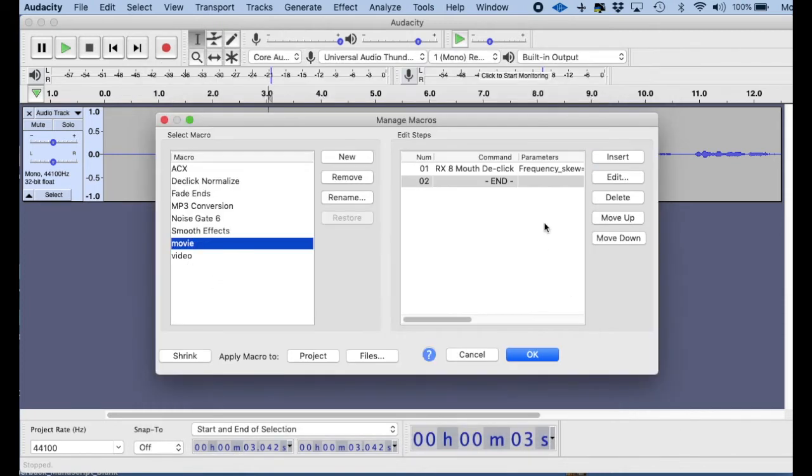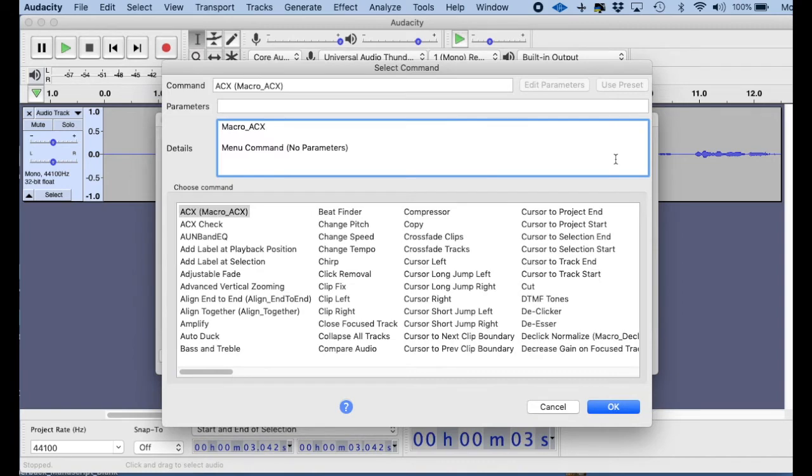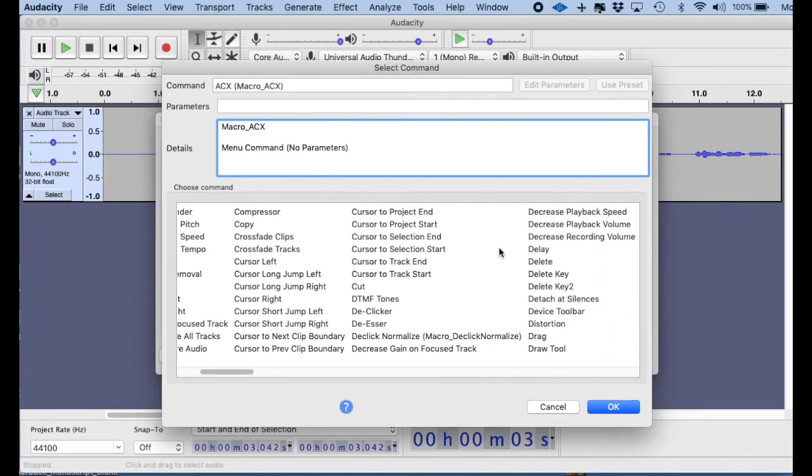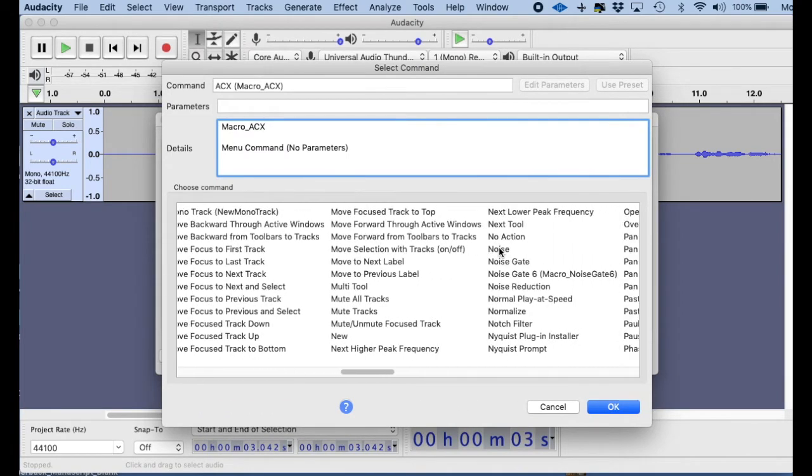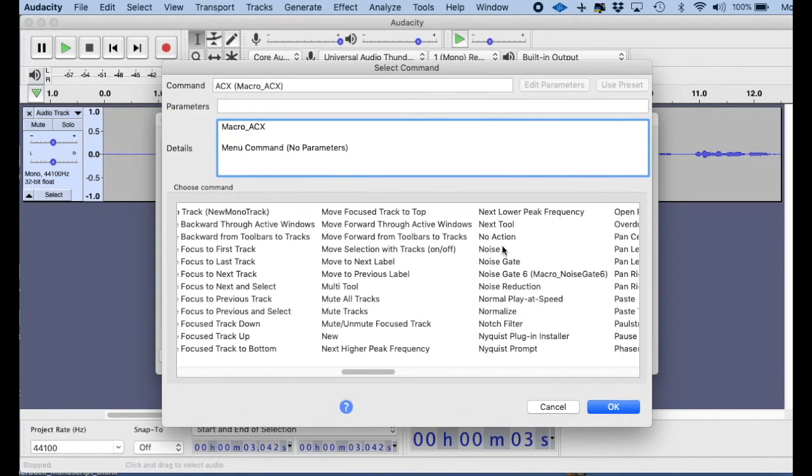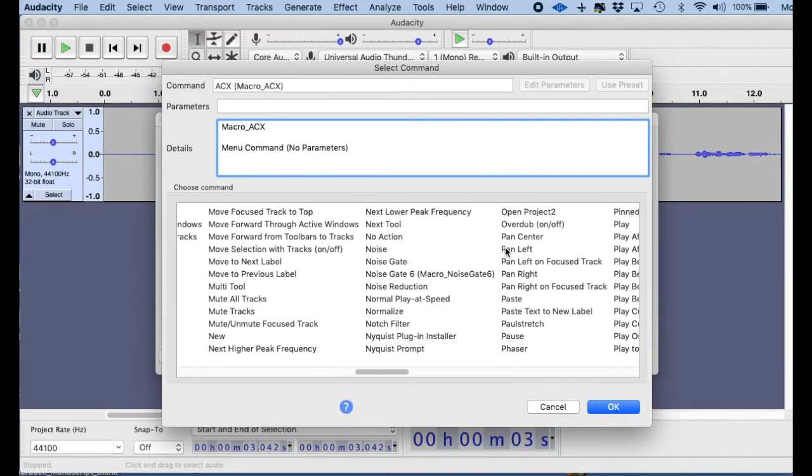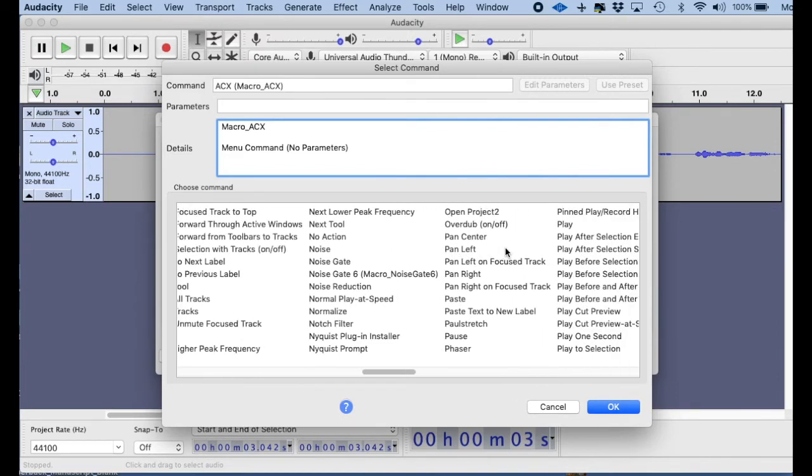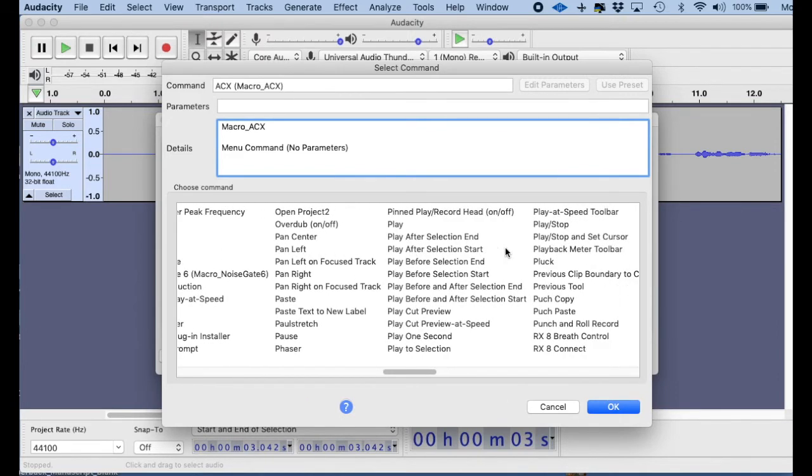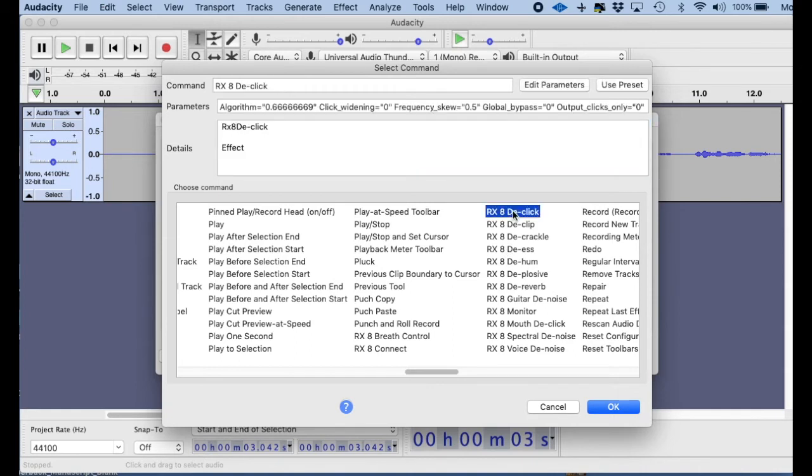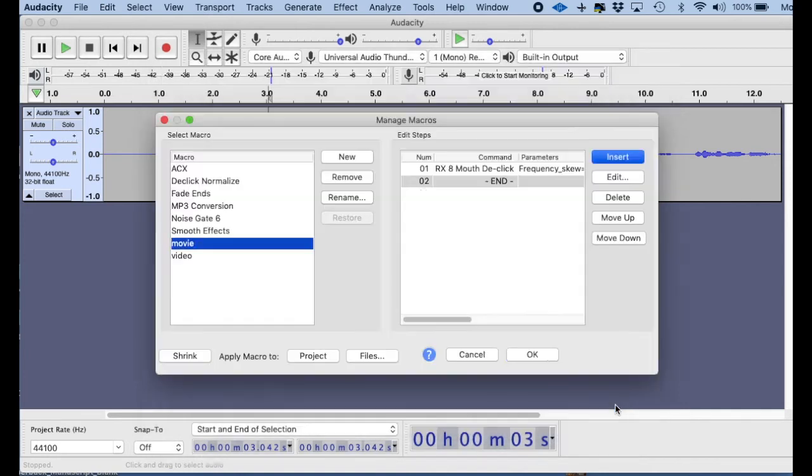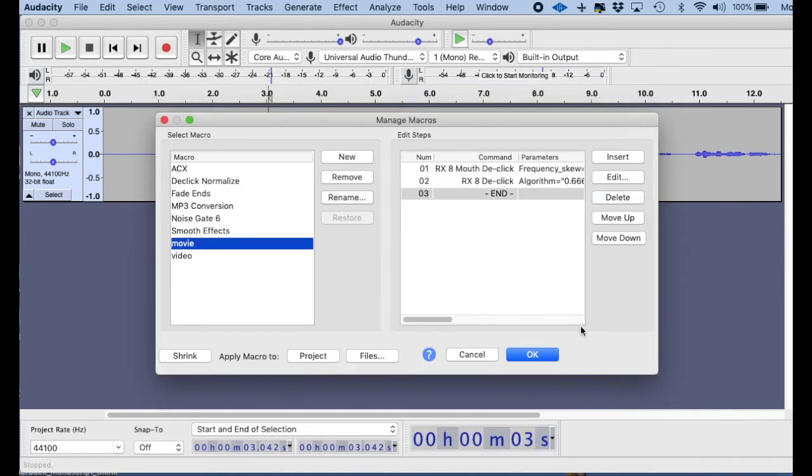Then I go into Insert to do the next one, and the next one I like to do is the RX8 click, just the one that just kind of gets rid of those odd little clicks that kind of pop up every now and then when you're recording. So I hit the D-Click button and hit OK, and now that's the second effect that's going to be applied.